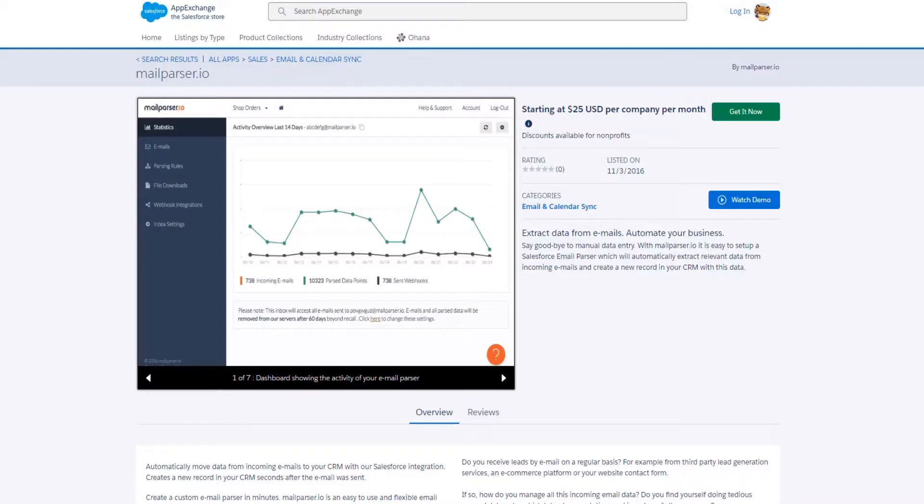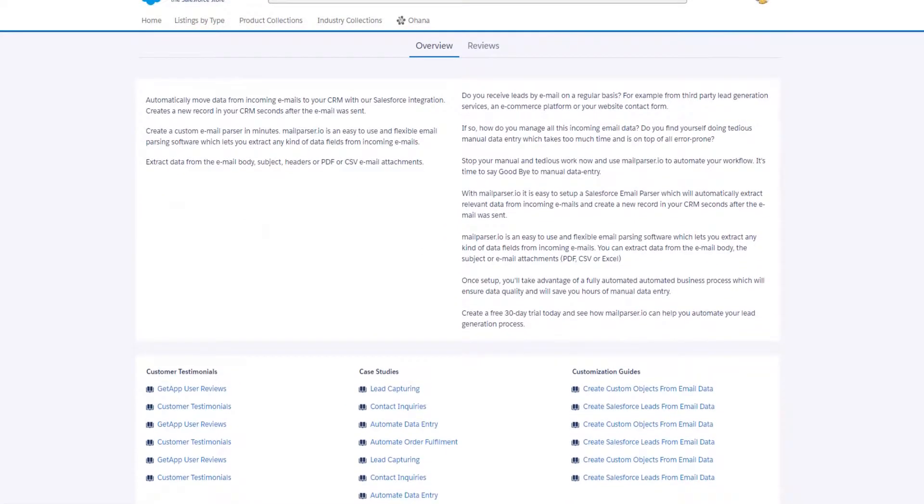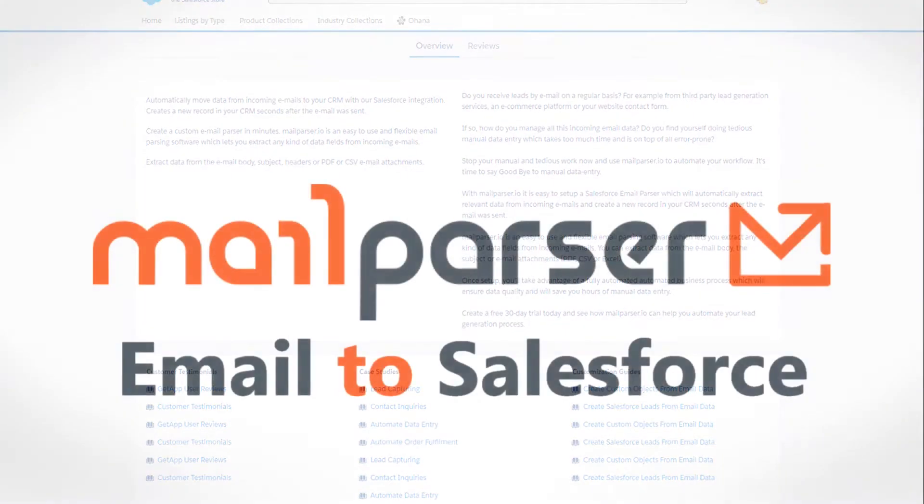Once this example setup is completed, your emails will be forwarded to our app, which extracts only the data points that you need, and the data will be populated as new leads in Salesforce.